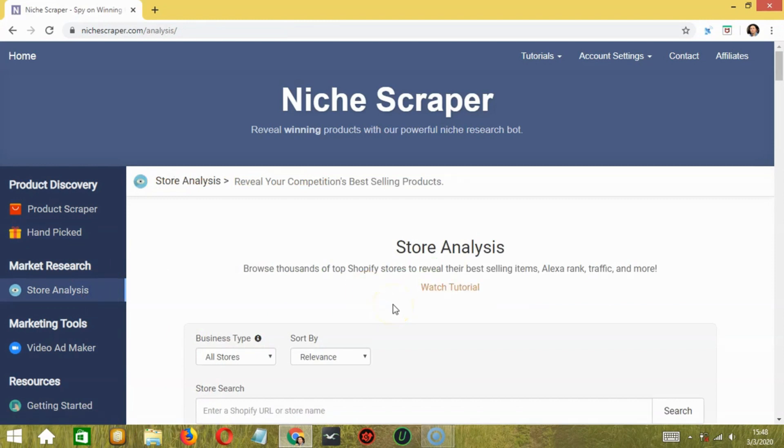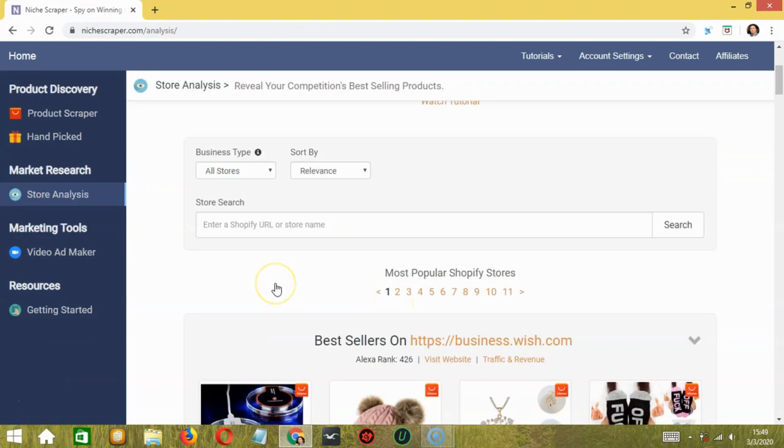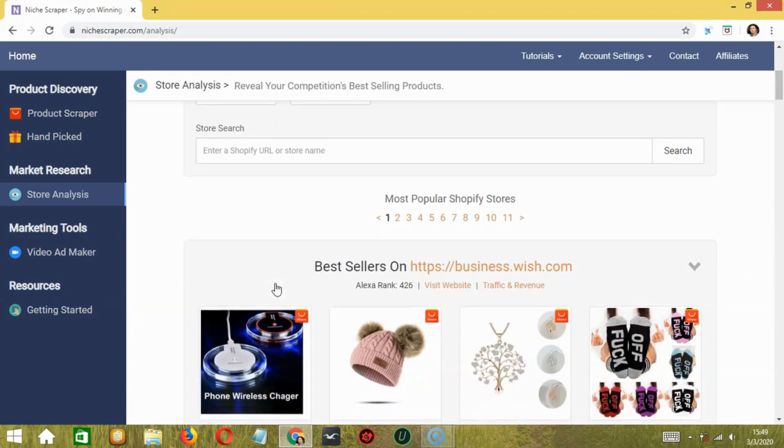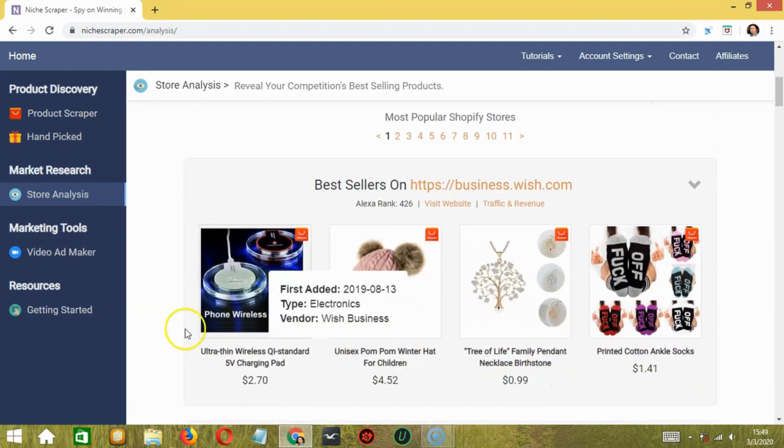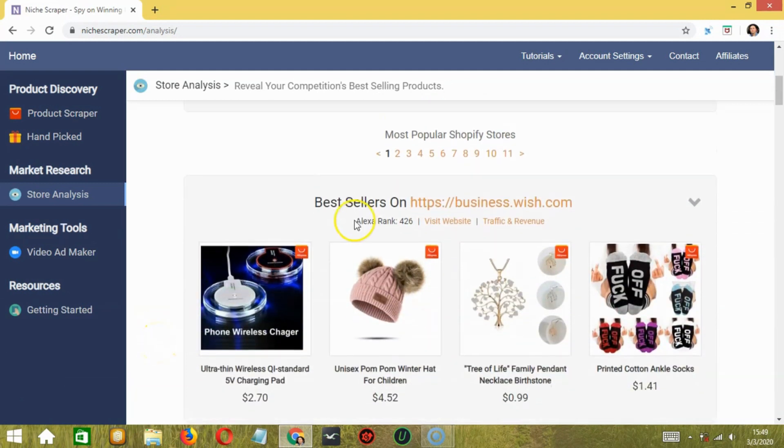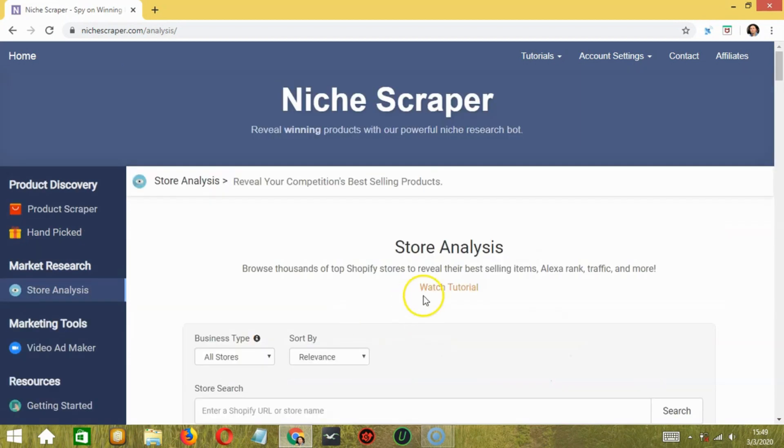So here we can analyze different Shopify stores, browse thousands of top Shopify stores to reveal their best selling items, Alexa rank, traffic, and more. You may click here to view the tutorial.